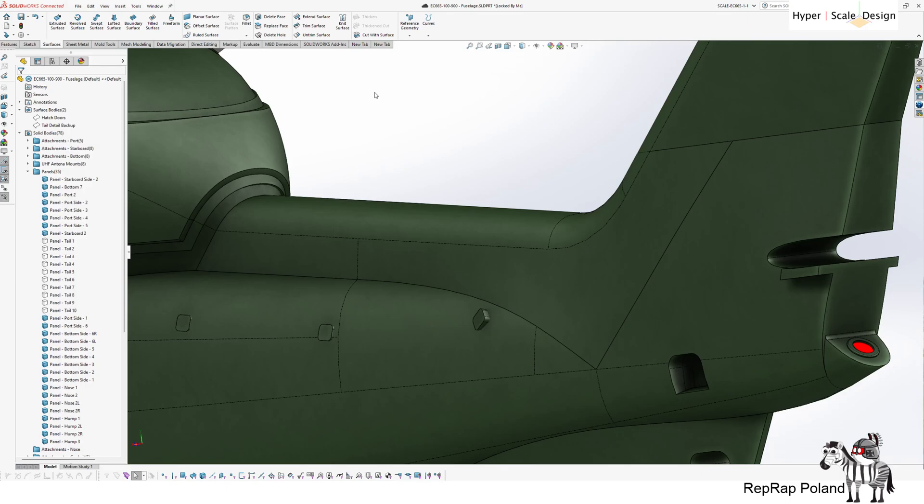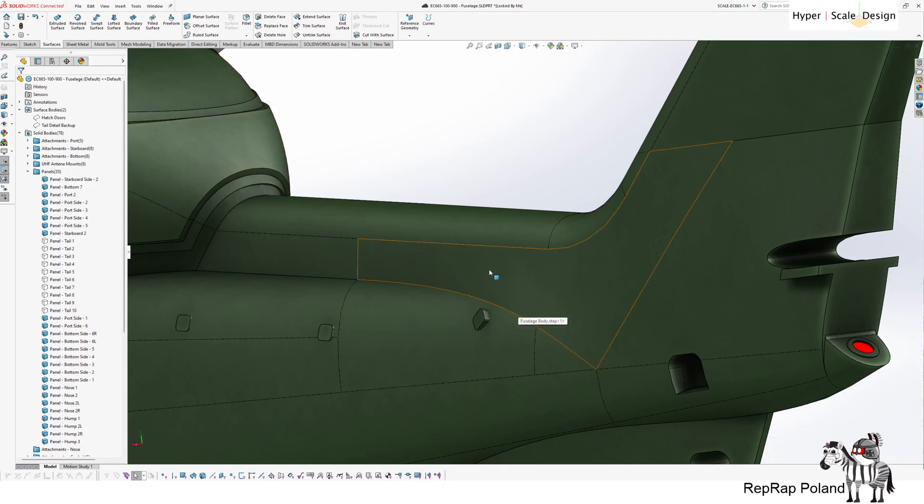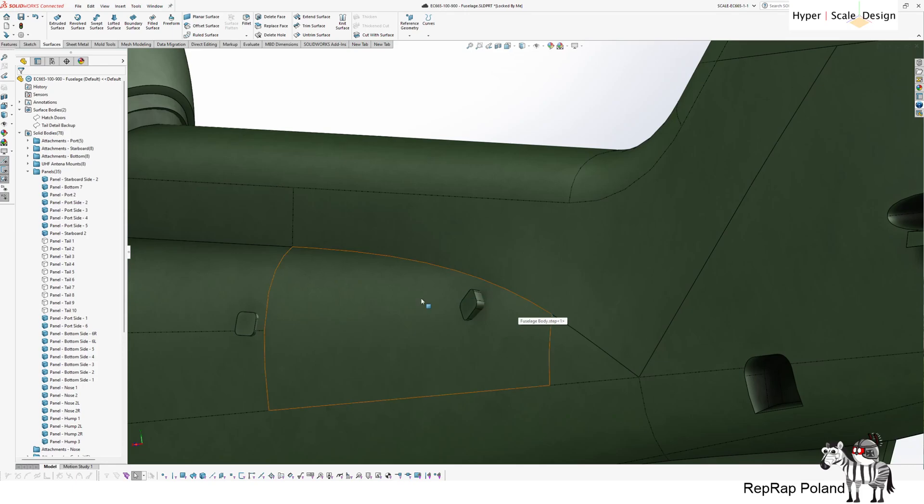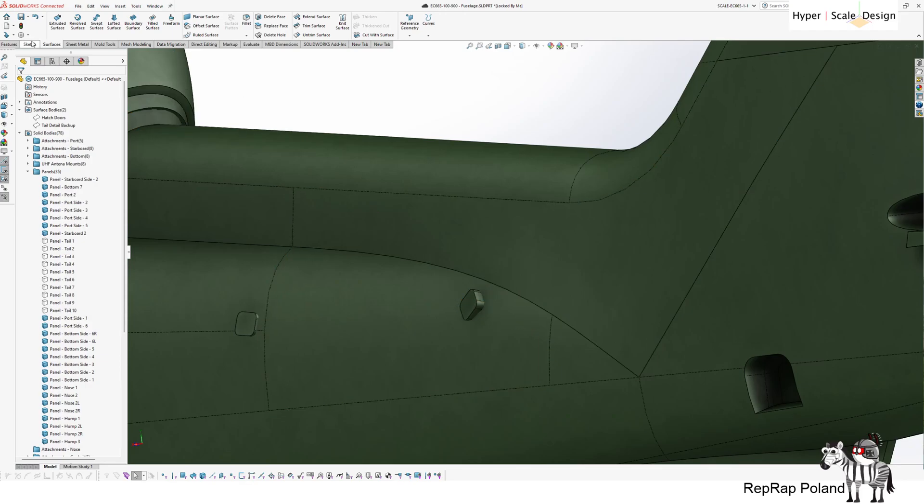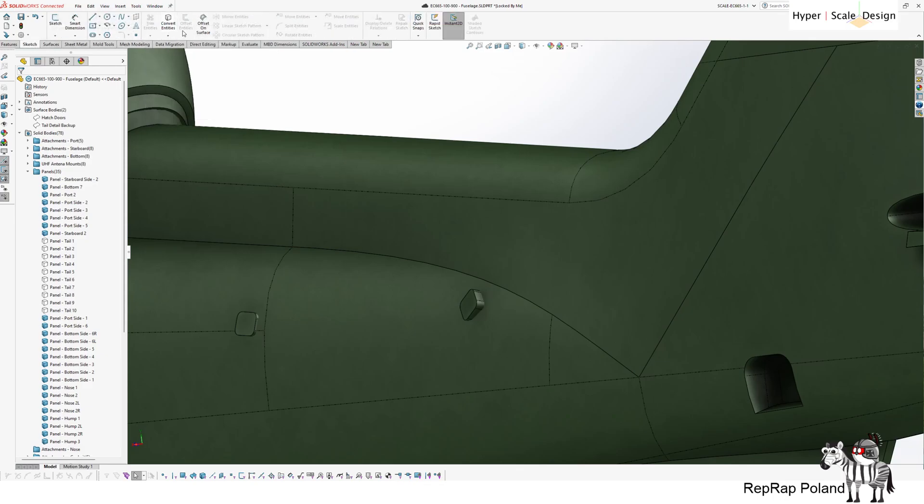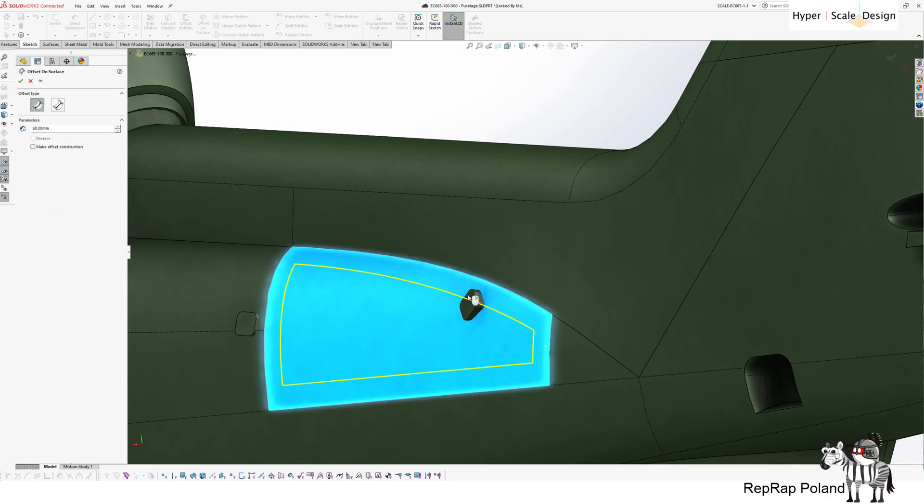But let's start with the basics first. So if I would want to create a panel along a feature that is actually confined in a single face. Actually, SOLIDWORKS provides a very useful tool for it, which is offset on surface, which allows you to create an offset from the edge within a face.